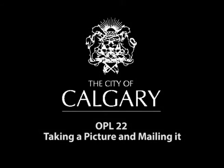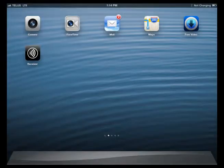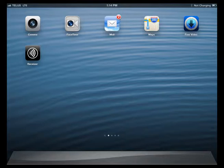OPL 22: Take a picture and email it. In this one-point lesson, you will learn to take a picture and mail it. You may want to mail a picture to another crew, a supervisor, or any other concerned person within the City of Calgary.